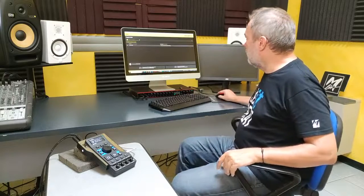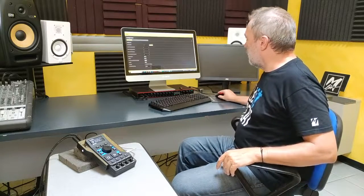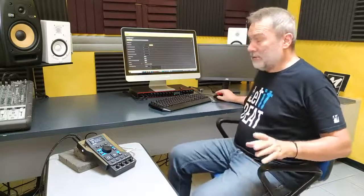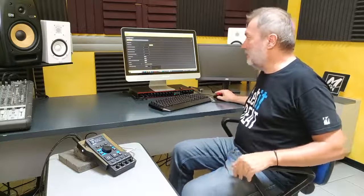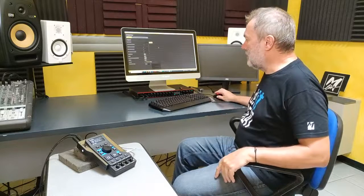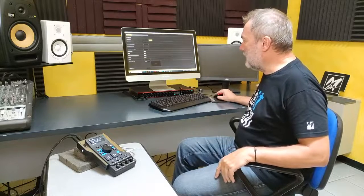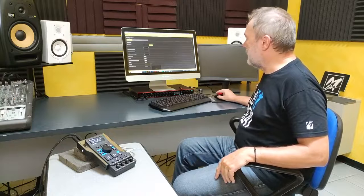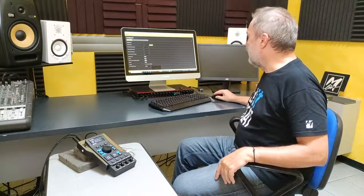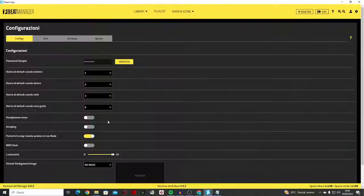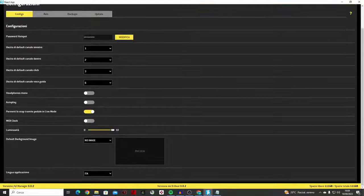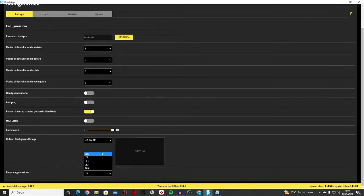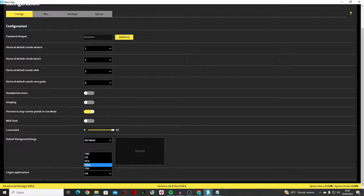We have added two more languages, which are Spanish and French for the B-Beat Manager. The language is selected from the configuration page. In the application language menu, you see that English, Italian, German, Spanish and French are now available.